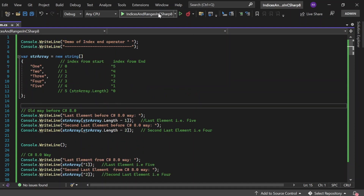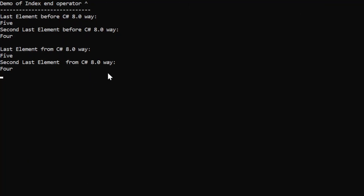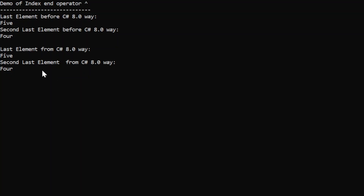The output appears in the console window. Last element before C# 8.0 way: 5. Second last element before C# 8.0 way: 4. Last element from C# 8.0 way: 5. Second last element from C# 8.0 way: 4. Both ways give the same output, but the C# 8.0 way is more readable and concise.